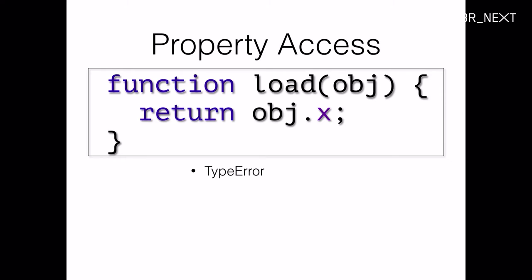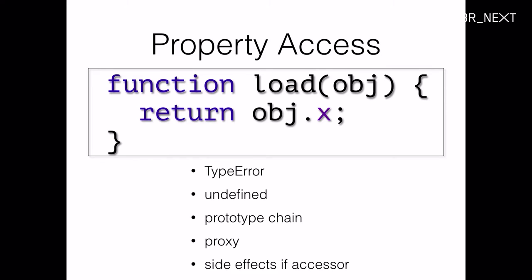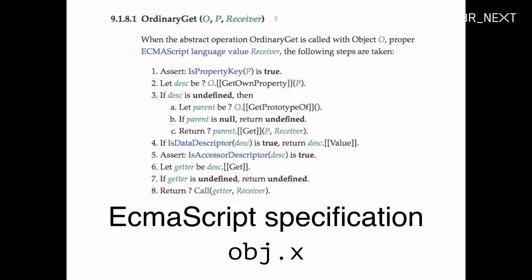Very simple looking. You do it all the time. But from the compiler's point of view, there's a lot that can happen. First of all, if you call load with undefined or null, you get a type error. If you call it with an object that doesn't have the property X, the return value or object.x is undefined. It might be that object doesn't have the property X but somewhere up the prototype chain there is this property, so we have to walk up the prototype chain recursively. Object might be a proxy. Or X might have been defined as an accessor descriptor in which case the get function can have arbitrary side effects.